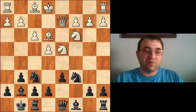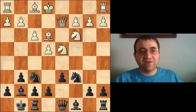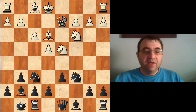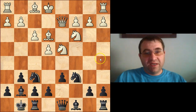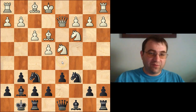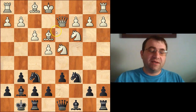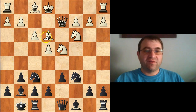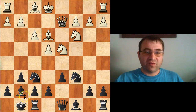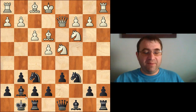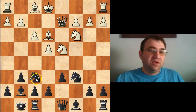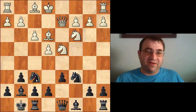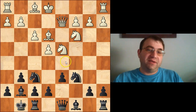White will castle queenside, black will be castled kingside. Both sides are going to be attacking on opposite wings. In these situations, material really does not matter because whoever gets there first wins. The critical location everybody is going to be fighting over is the d5 square, and there's a big reason for that.